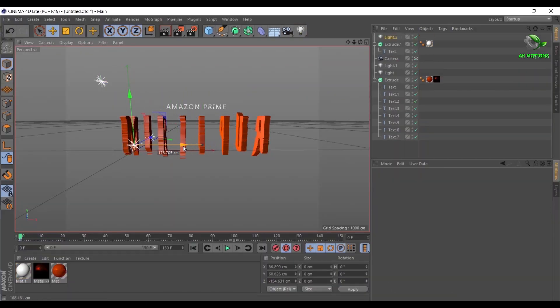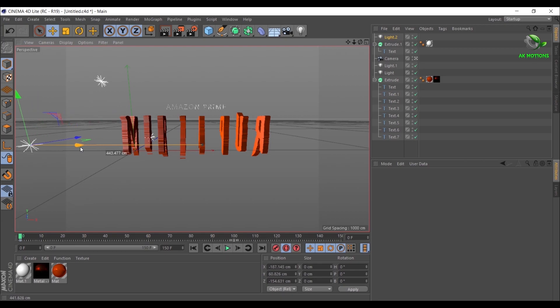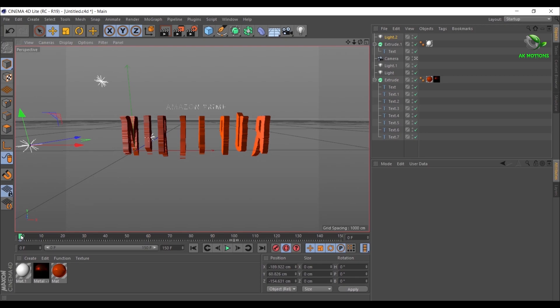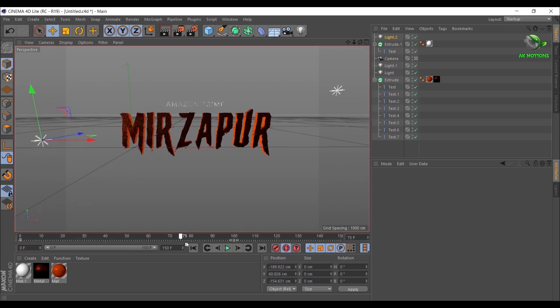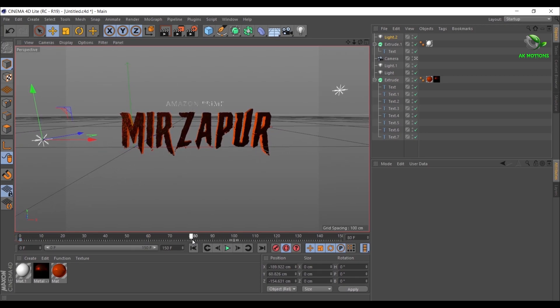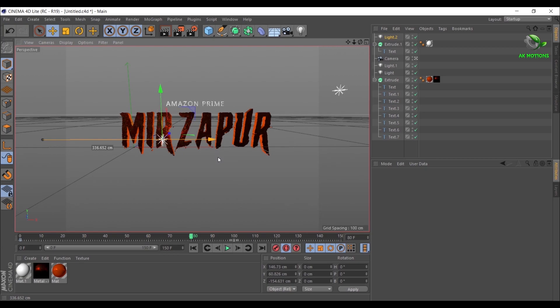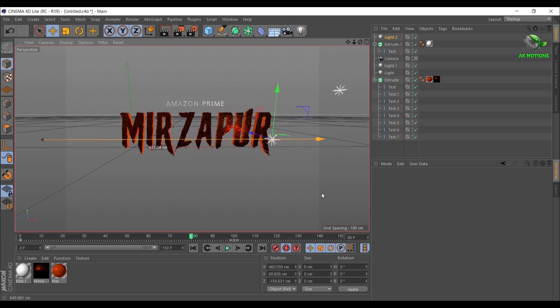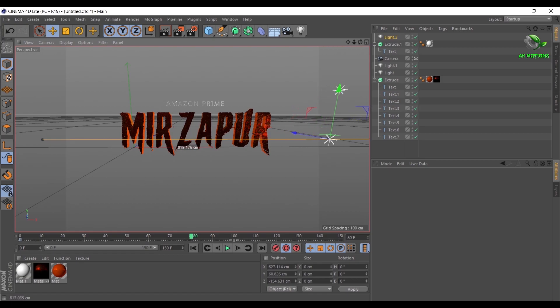Now create another light. Go to first frame and add a keyframe. Go to end of your timeline and adjust the X position as shown. Then add a keyframe.